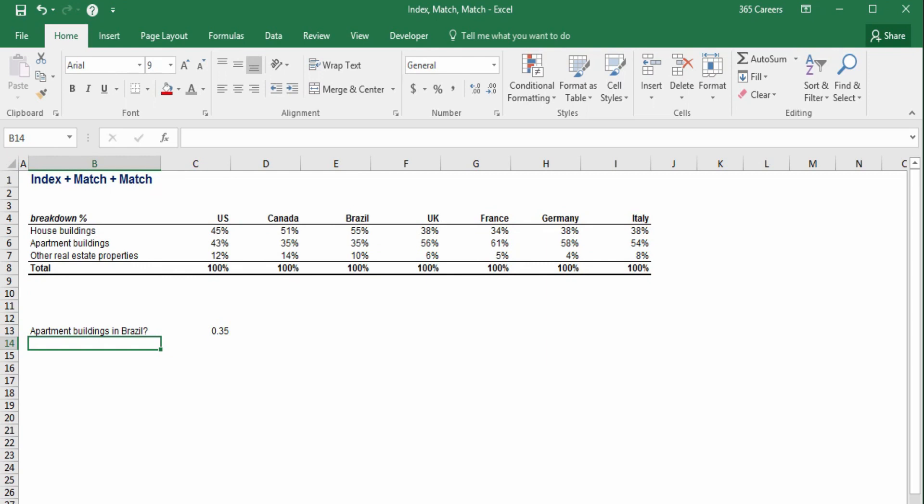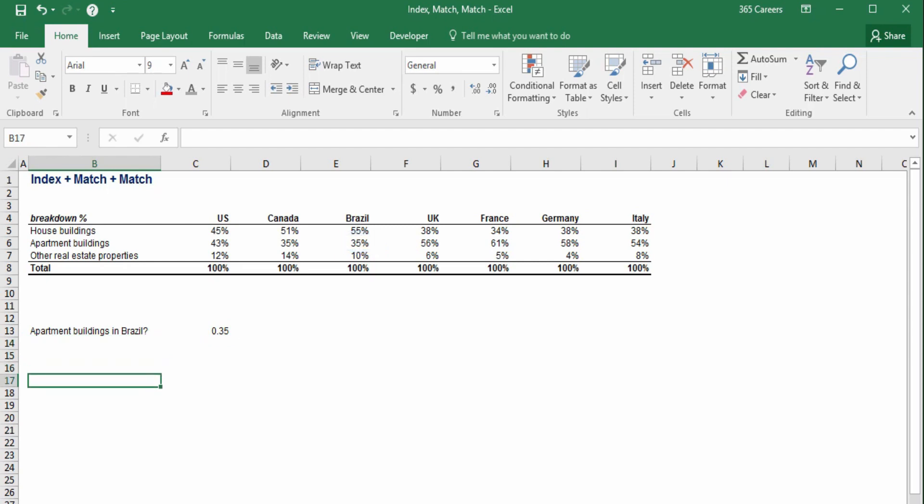Amazing! It worked! So, it is not that difficult, right? Now, let's create a mini table, as I would like to show you that index match match is a powerful tool.